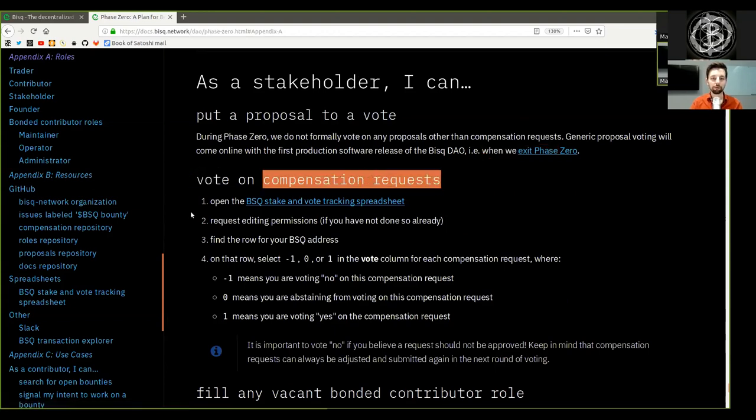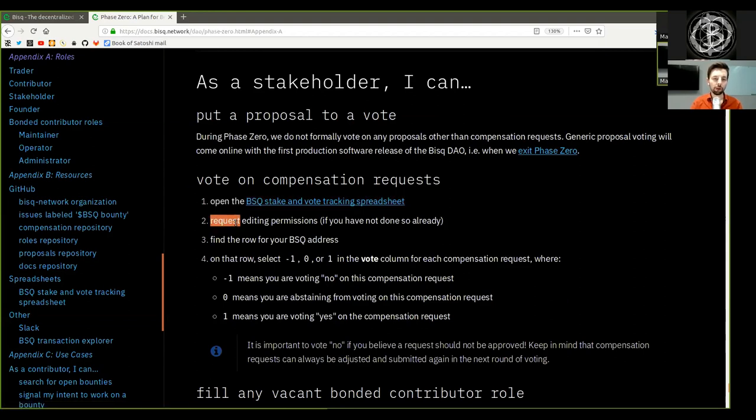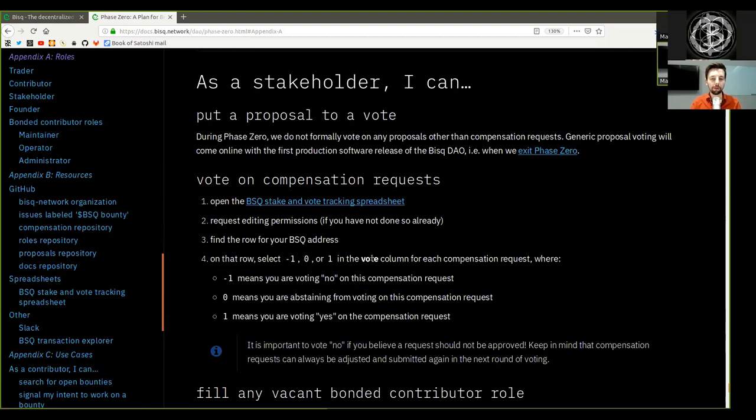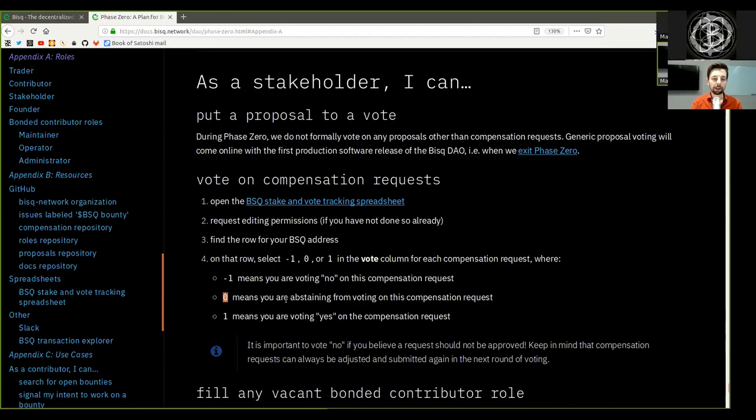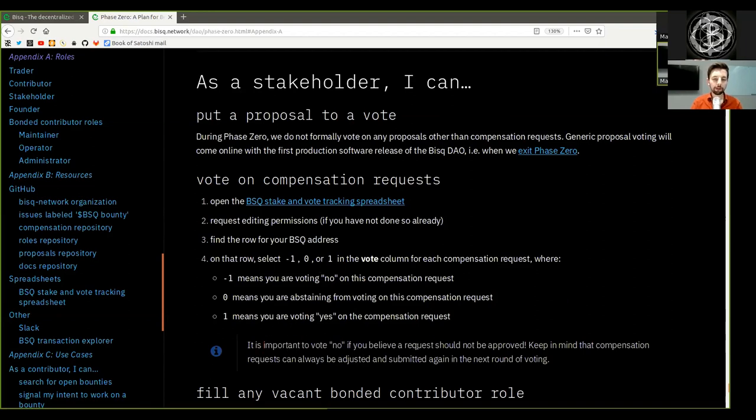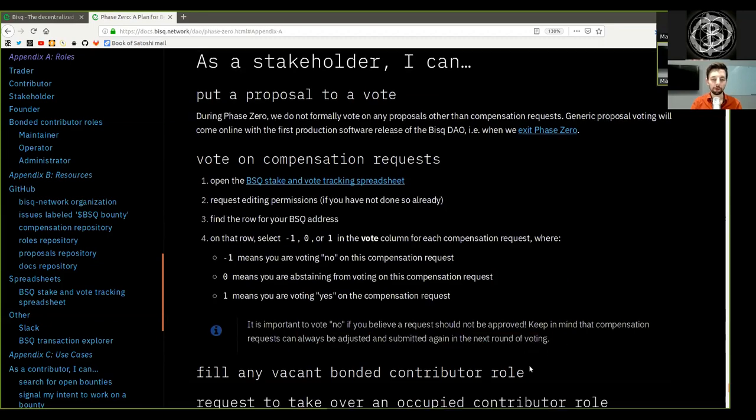Vote on a compensation request. Open the BSQ stake and vote tracking spreadsheet. Request editing permission, if you have not done so already. Find the row for your BSQ address. On that row, select minus 1, 0, or 1 in the vote column for each compensation request, where minus 1 means you are voting NO on this compensation request, 0 means you are abstaining from voting in this compensation request, and 1 means you are voting YES on the compensation request. It is important to vote NO if you believe the request should not be approved. Keep in mind that compensation requests can always be adjusted and submitted again in the next round of voting.